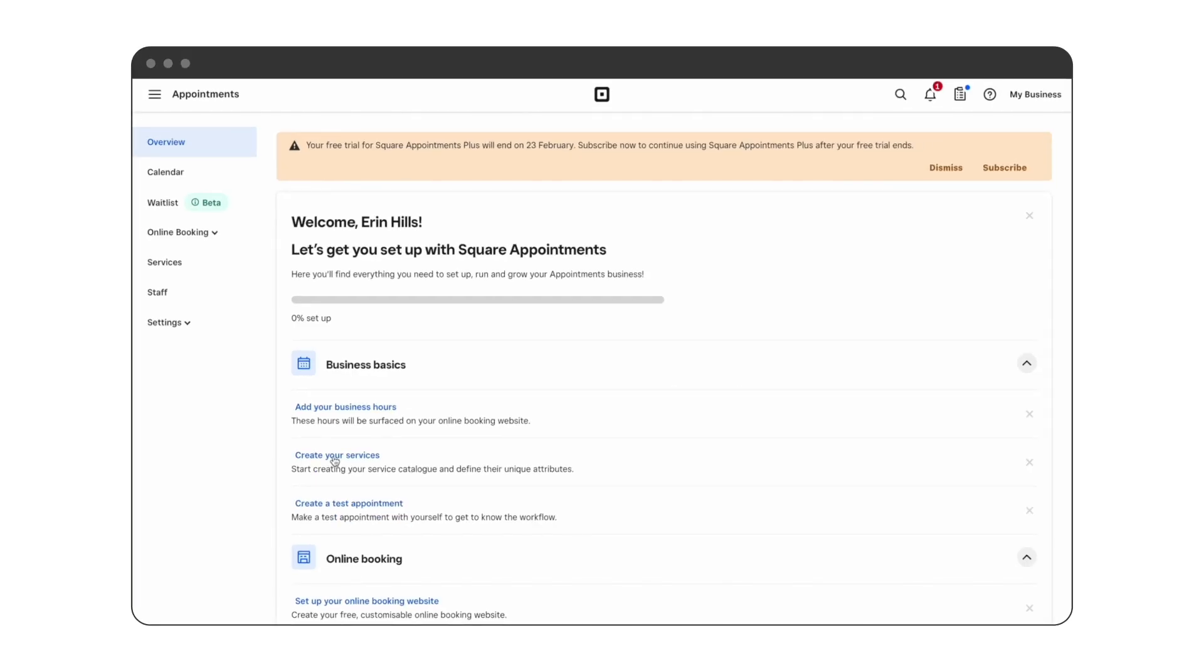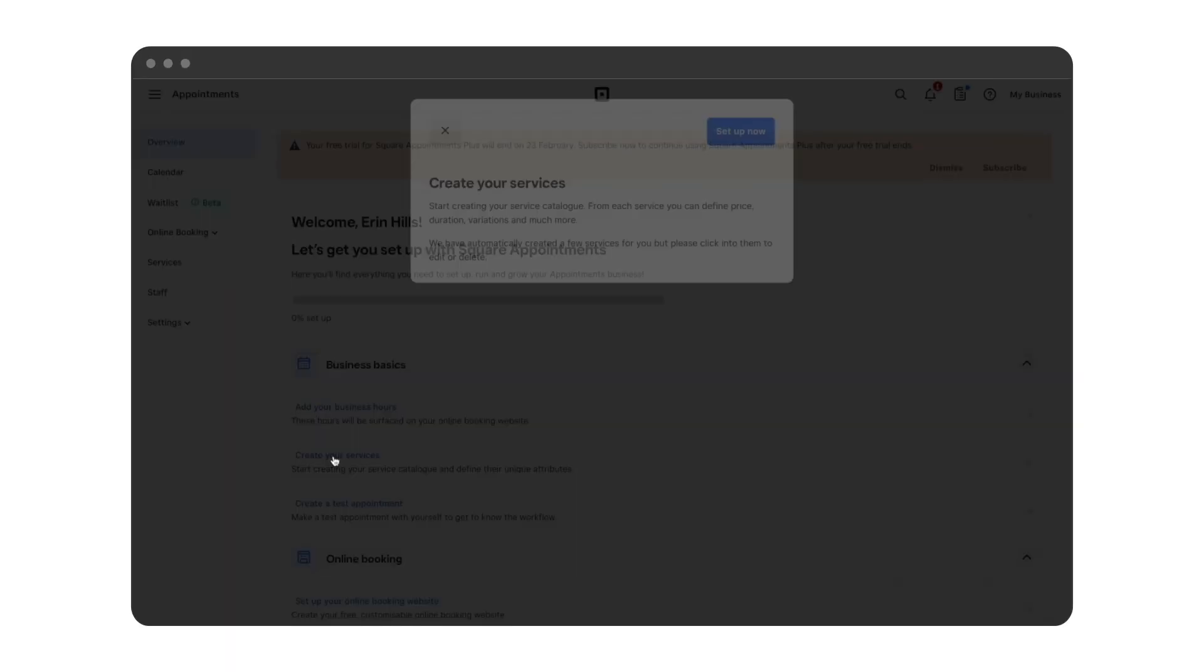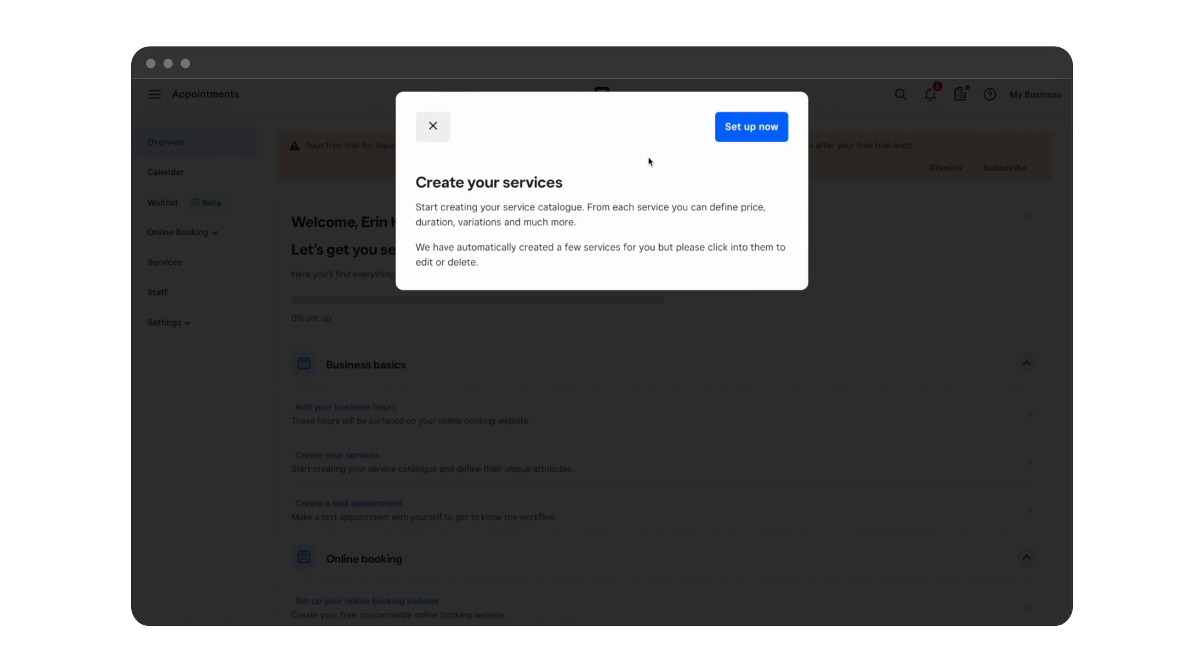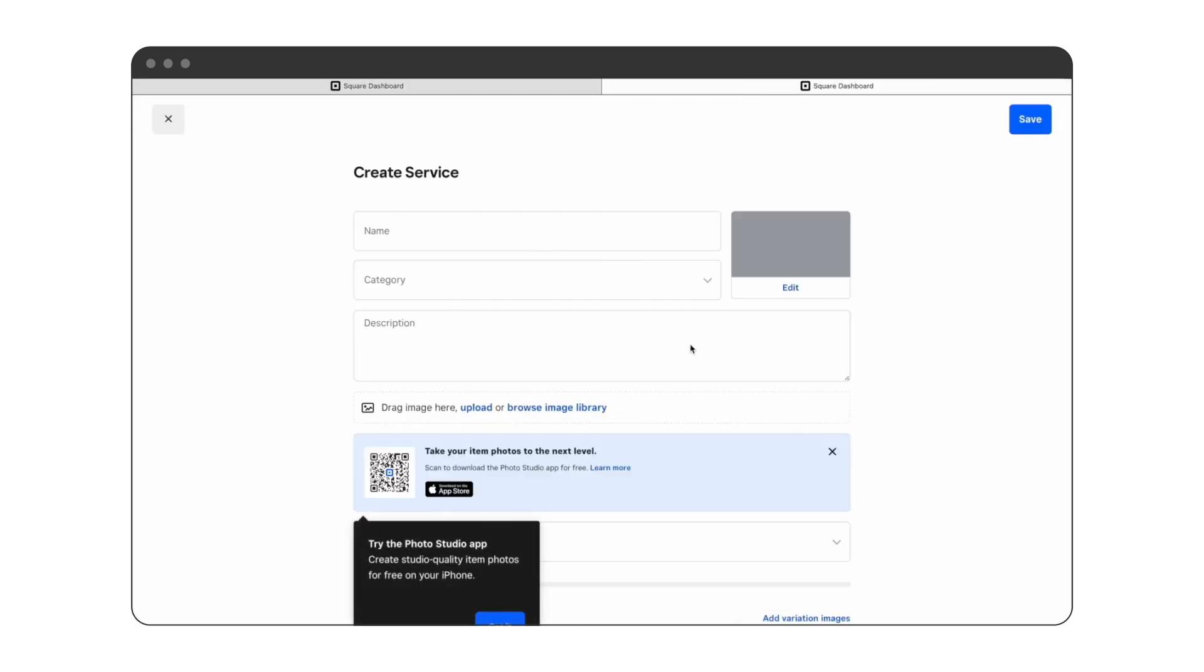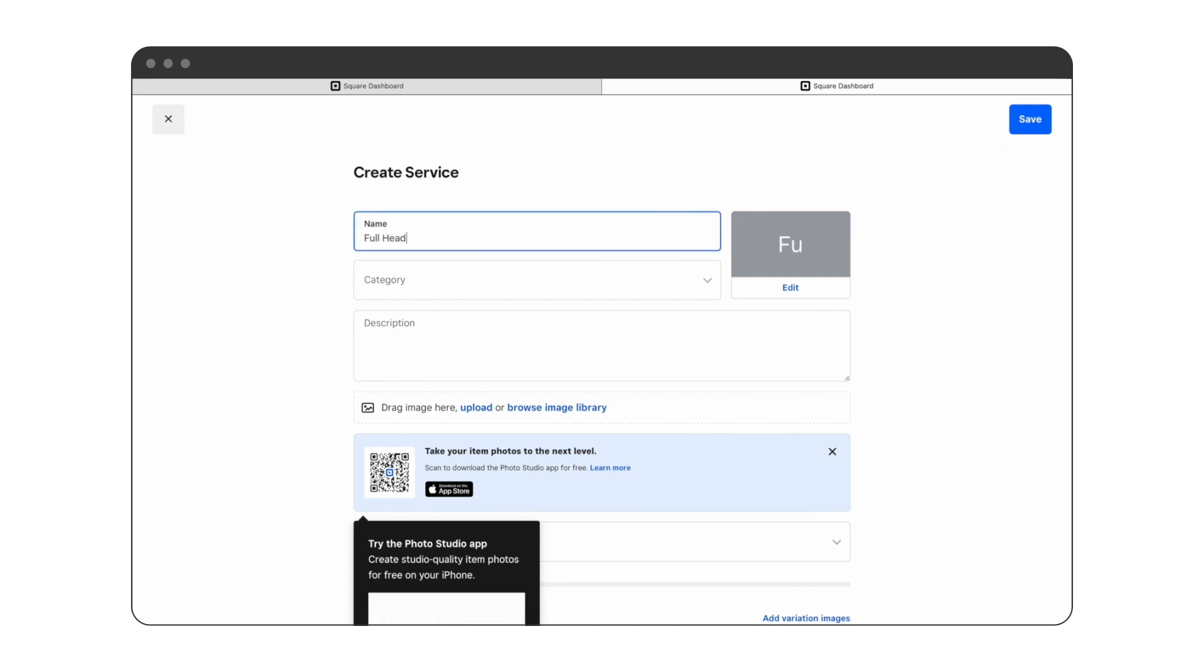In your appointments dashboard, click on create your services and set up now. Begin entering the service details. We'll start with the service name, and in this case we're going to add a full head of highlights.